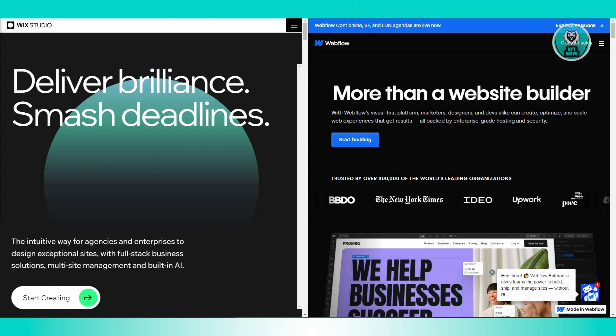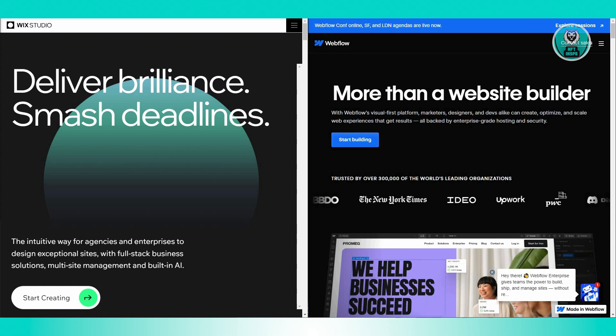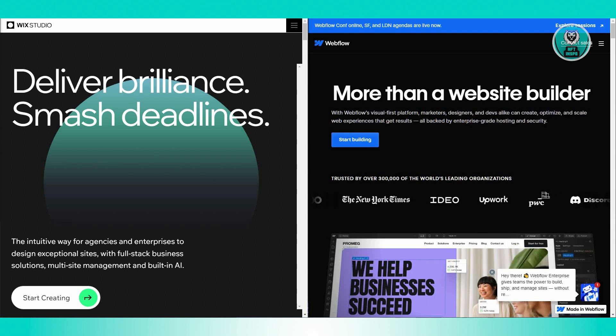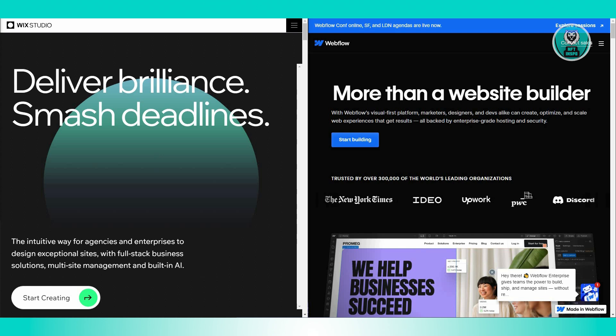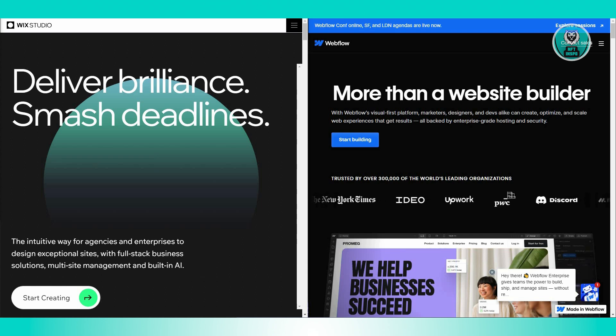Webflow is great for people who want a lot of design options without needing to write code. It handles the coding for you, so you can focus on designing.